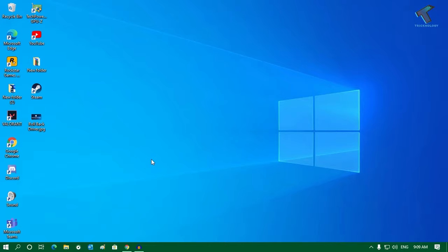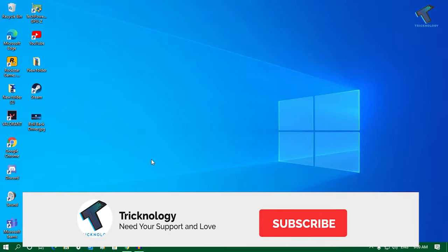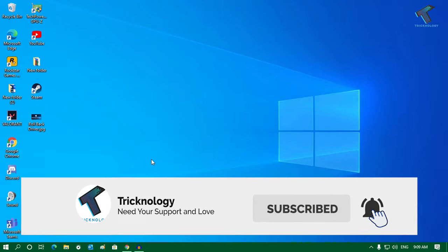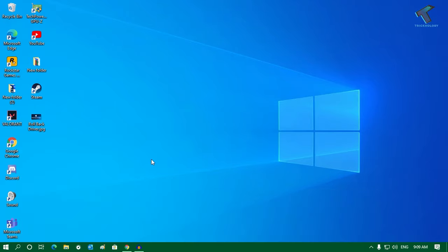Hey guys, welcome back to our channel Tricknology. Today in this video, I'm going to show you how to fix Microsoft Excel is not responding in your Windows 10 computer. Just follow me.